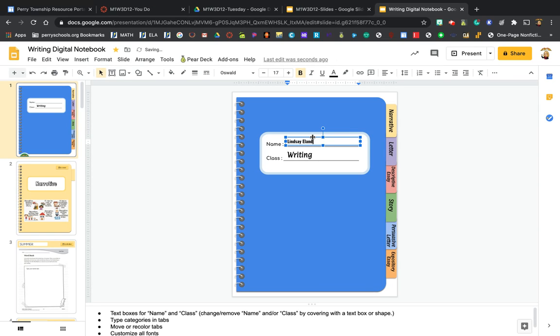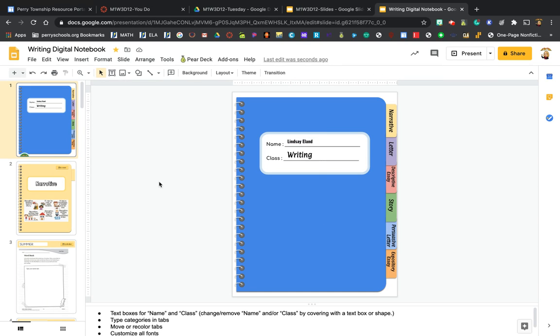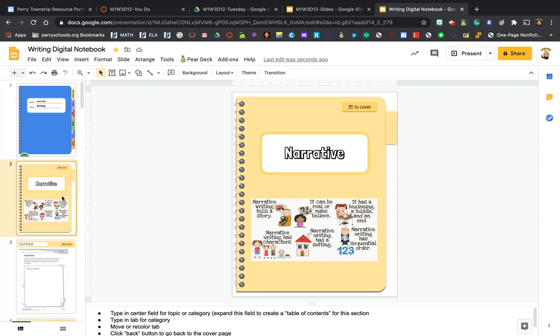Then you can either go to the next page. I would probably do it this way so that it's the easiest to get to the next page, and we are going to start working on a narrative.